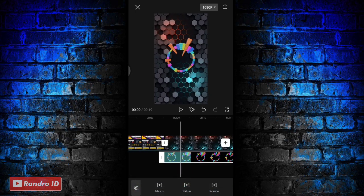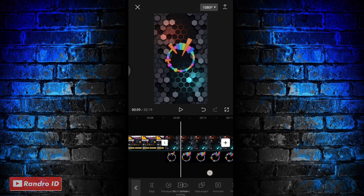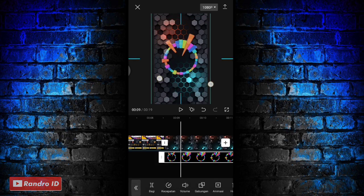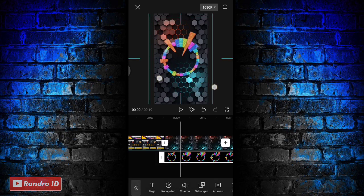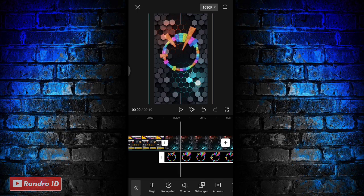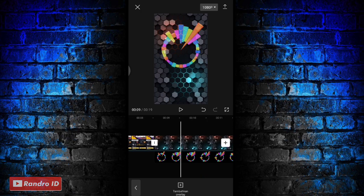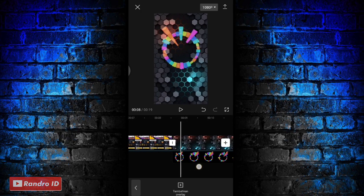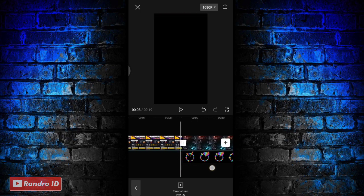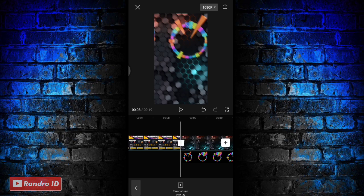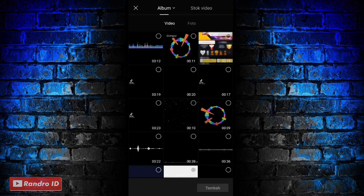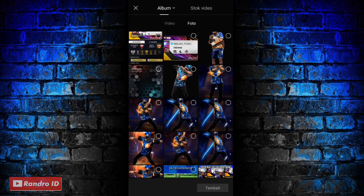Lalu disini langkah selanjutnya tinggal kalian atur aja ukuran dan posisinya, kalian atur sampai menurut kalian pas, nah kurang lebih seperti ini ya. Jika sudah disini kalian geser ke bagian awal mentahan backgroundnya lagi, lalu kalian pilih tambahkan overlay lagi. Kemudian kalian masukkan mentahan foto karakter kalian yang sudah dihapus backgroundnya.